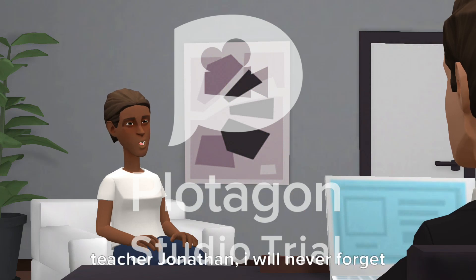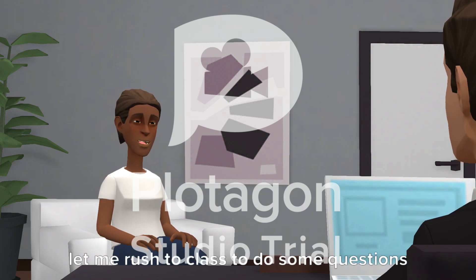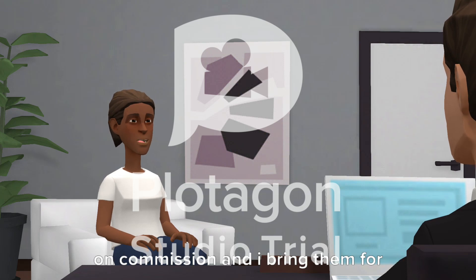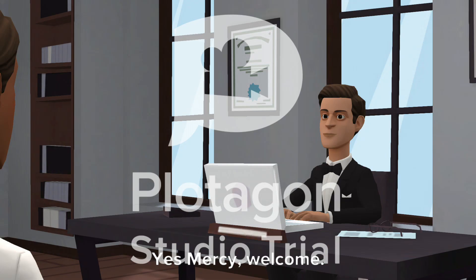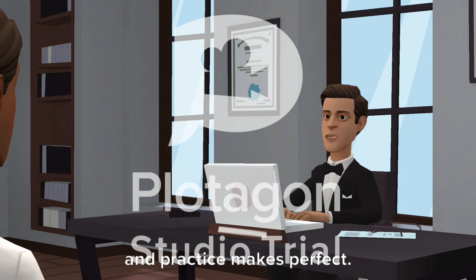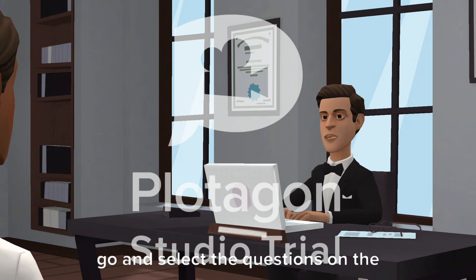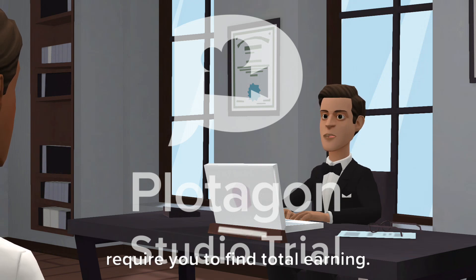Wow, Teacher Jonathan, I will never forget this. Let me rush to class to do some questions on commission and bring them for you to mark. Yes, Mercy, welcome. Practice makes perfect. Go and select the questions on the topic of commission, the ones that require you to find total earning.